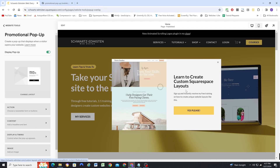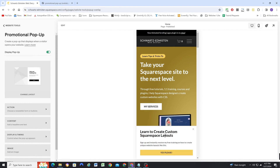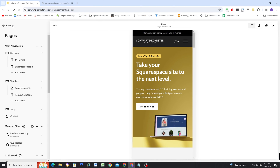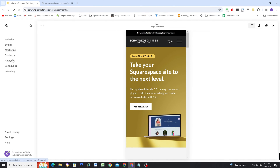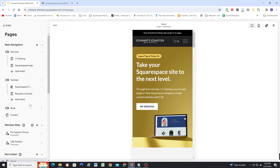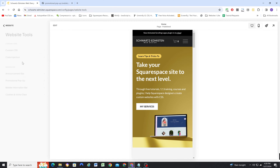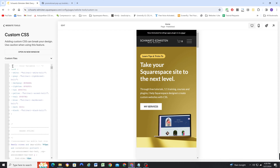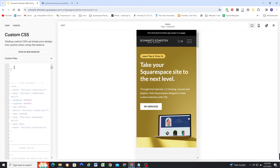Once you get it styled and set up how you want, if we go down to mobile, we can again see there's no image on mobile. The hard thing about writing CSS for the promotional popup is it disappears once we leave this panel. So what we have to do is navigate to the custom CSS window by going to Website, then Website Tools, then Custom CSS. So now we're in the custom CSS panel.